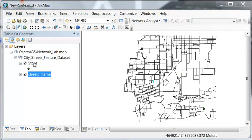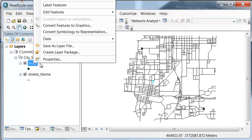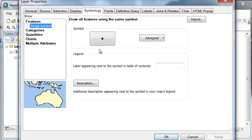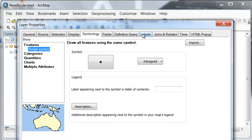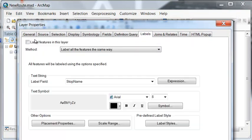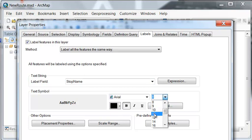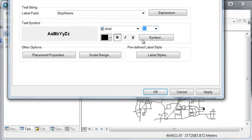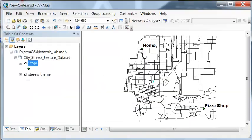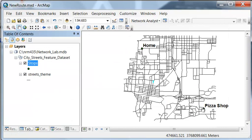And then let's label our stops. So if we go to properties and then labels, we'll label them based on stop name. And I'll give it bold 11. So here's our home and here's a pizza shop.